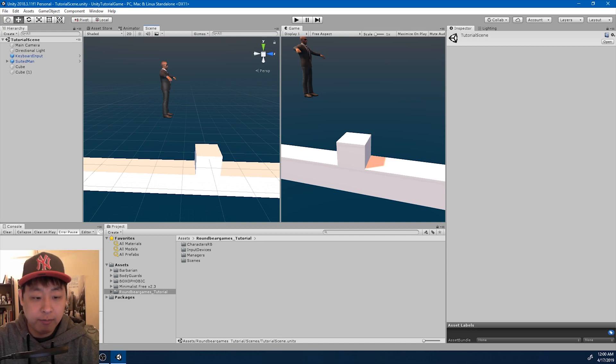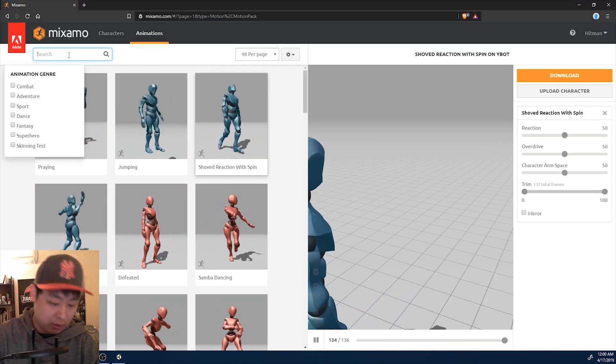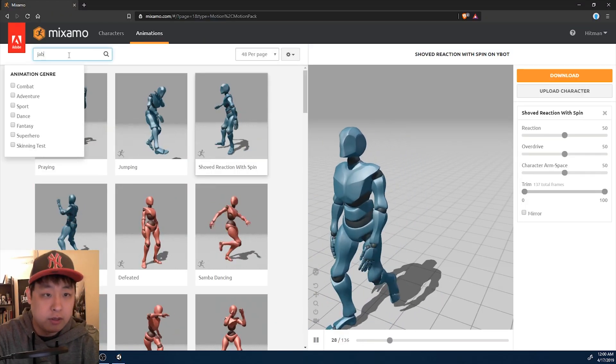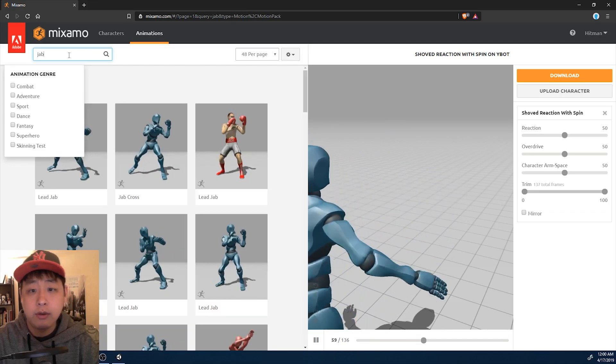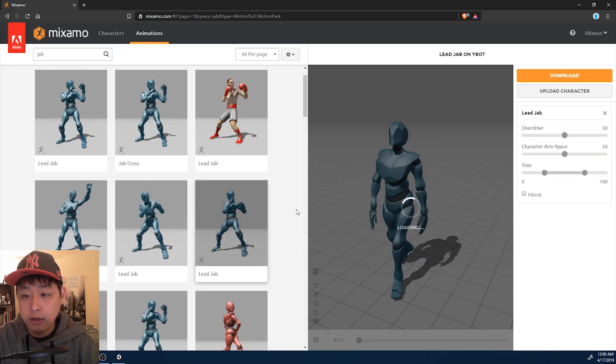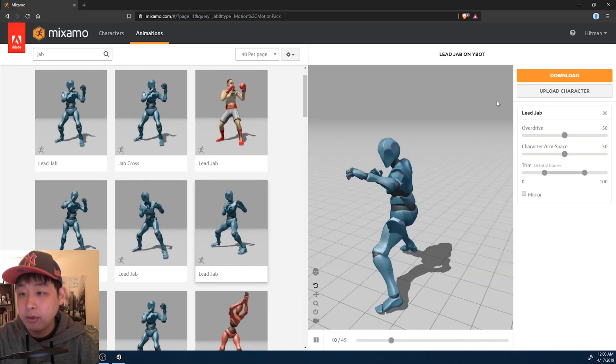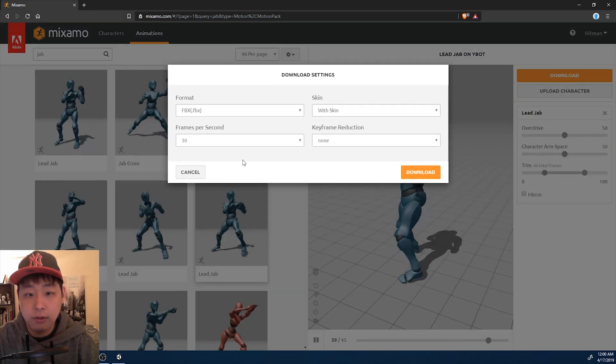The first thing I'm going to do is go to Mixamo and look for a jab. I'm going to use this animation called lead jab. Let's download it.